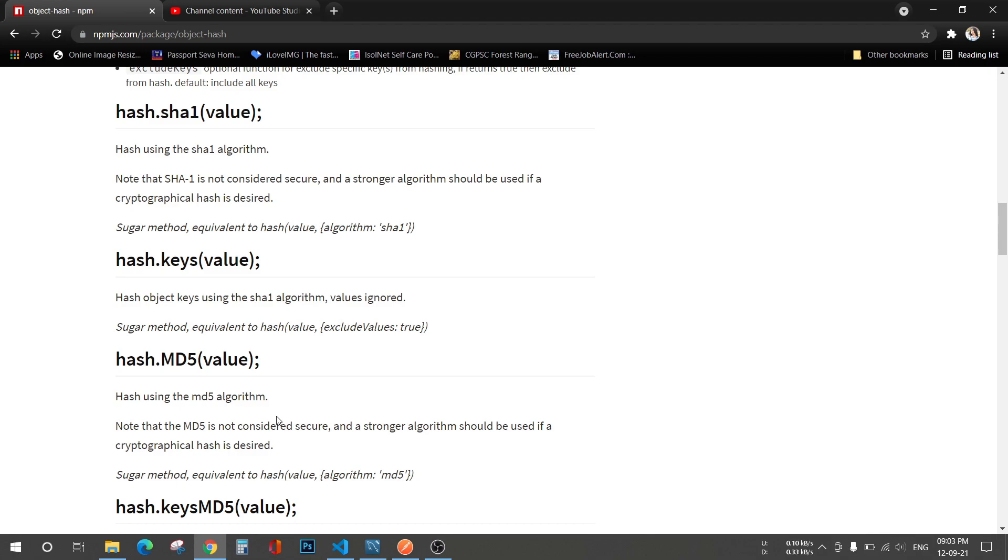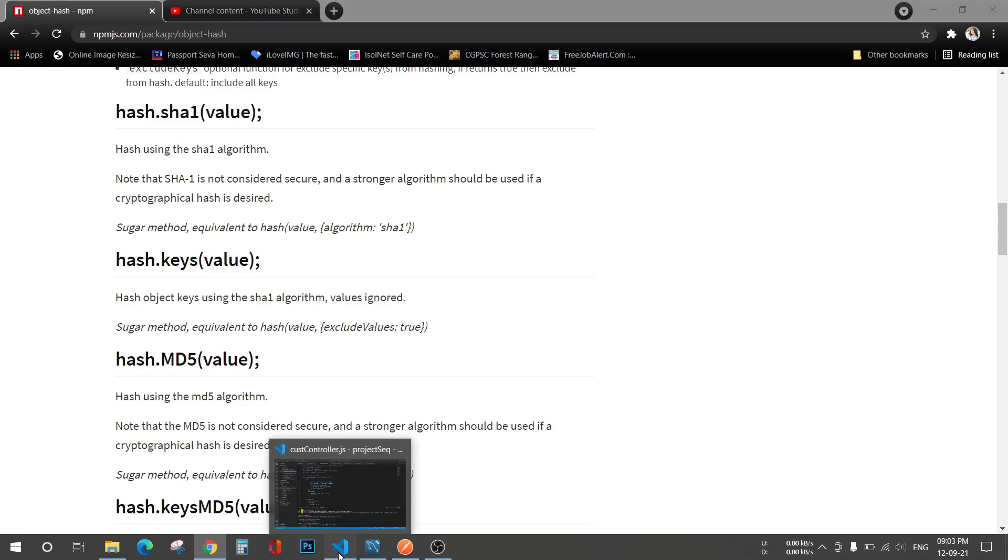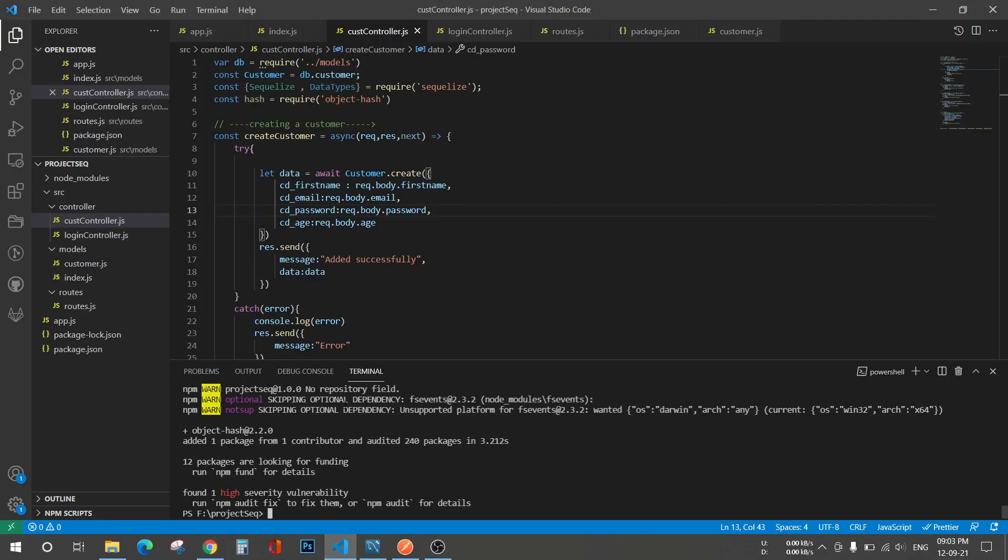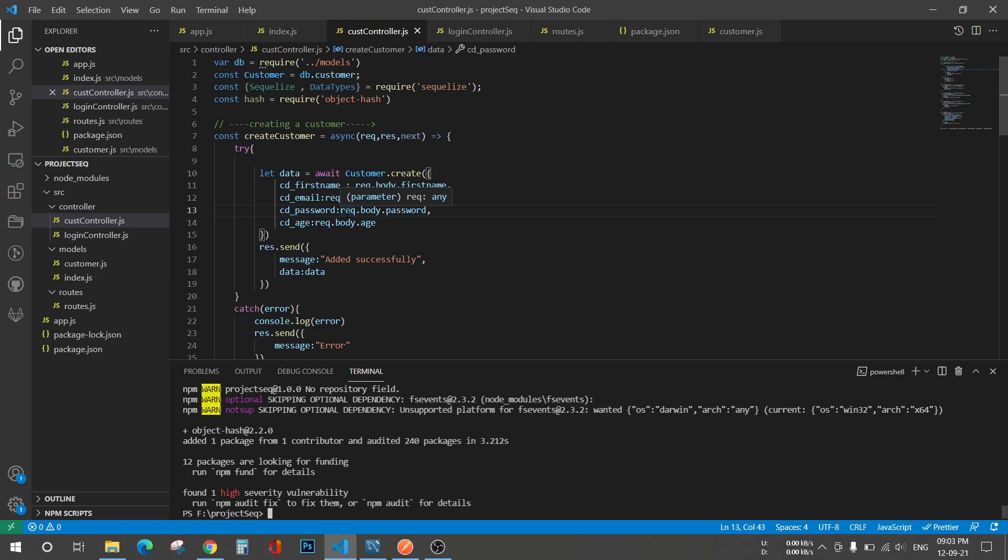So I have just imported that package with the name of hash here, and suppose I want to hash my password. So basically this is my create customer API. This will be a post call obviously.